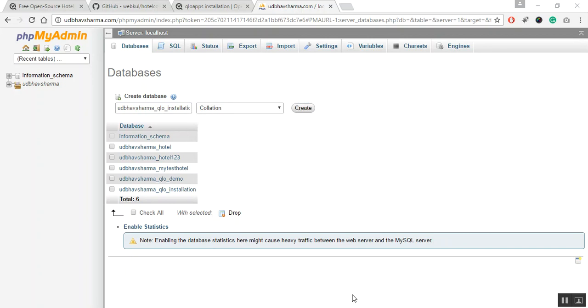After creating an empty database, unzip QloApps software zip files and upload it to your server. You can either upload the root folder or if you wish, you can also upload the files and folders it contains.